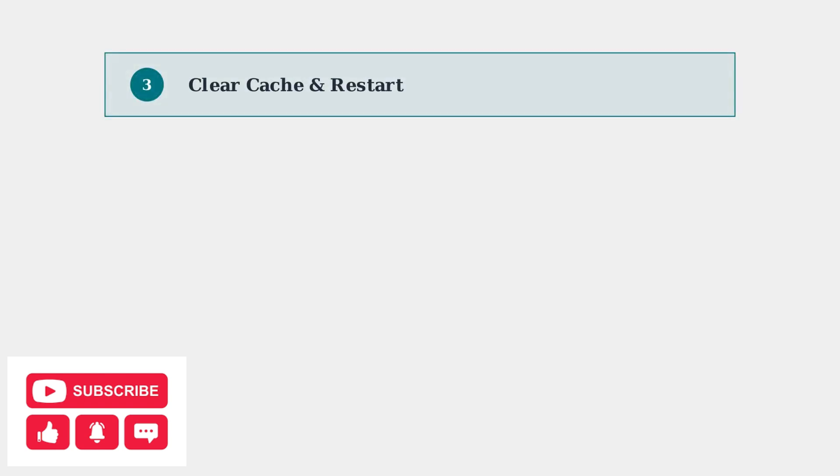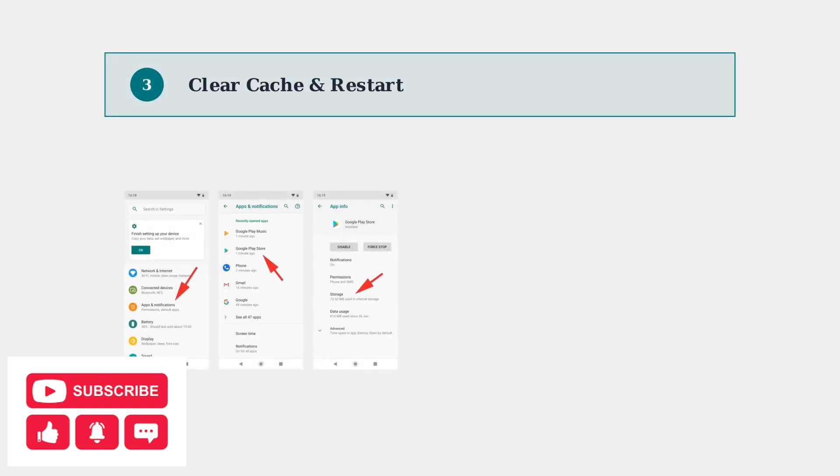Clear the app's cache and data to remove corrupted temporary files, then restart both the app and your device to refresh the system.